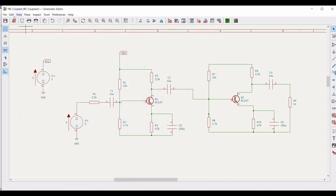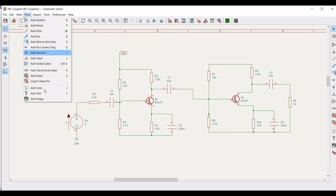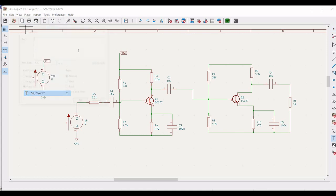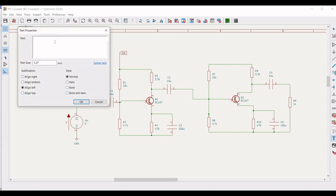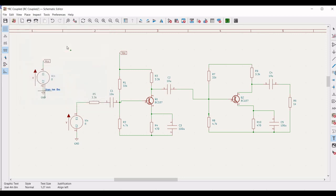We have to place the appropriate text to analyze the transient analysis. Click on place, click on add text and define .tran 4 milliseconds and 8 milliseconds, and click OK. Place this particular transient analysis on the schematic window.